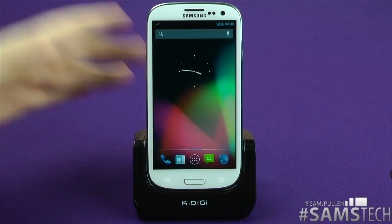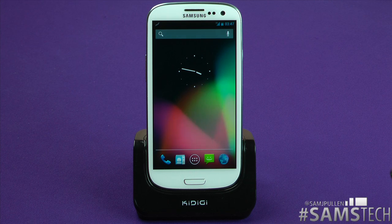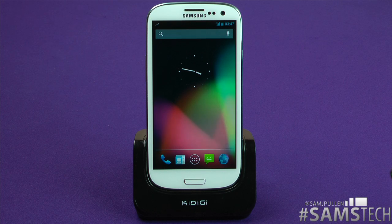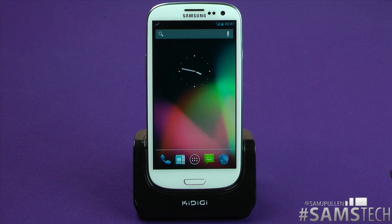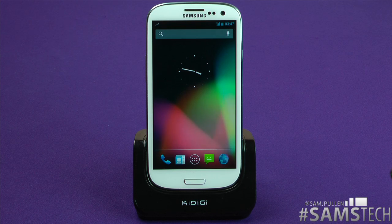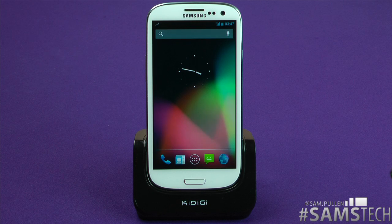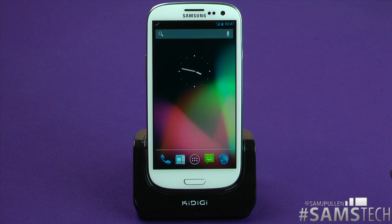So people, that is it — that is how to install it. If you've rooted your device and you're coming from a stock ROM, that is how you install Paranoid Android on your device. I've got another video coming up very soon with an overview of Paranoid Android. Please do hit that like button if you enjoy these videos, and if you want to see more ROM videos like this, hit like, subscribe, favourite — all that good stuff. Don't forget to follow me on Twitter at SamJPullum, and I'll see you all in my next video.